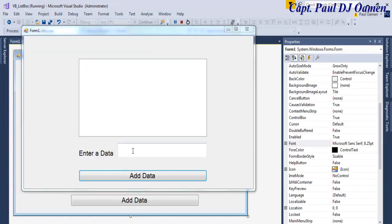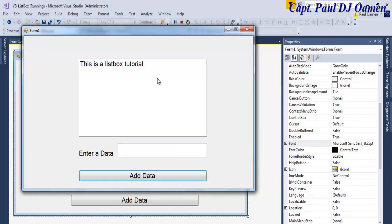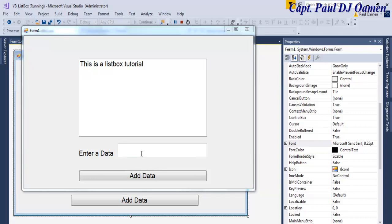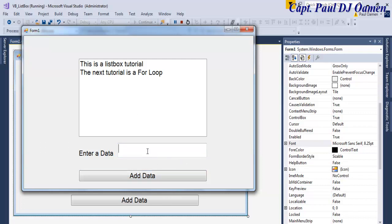Let's enter 'this is a list box tutorial'. Then let's enter another item: 'the next tutorial is a for loop using string builder'.